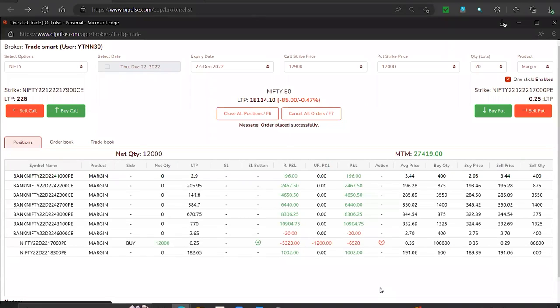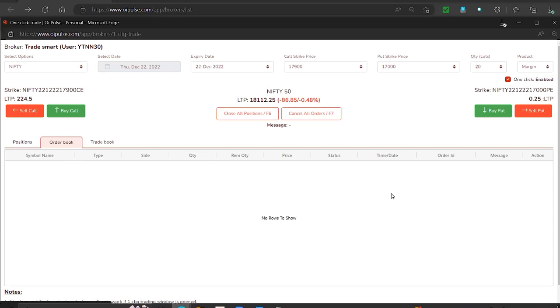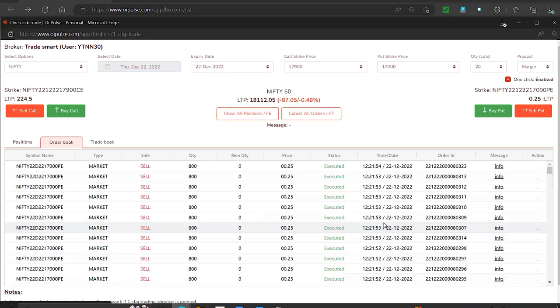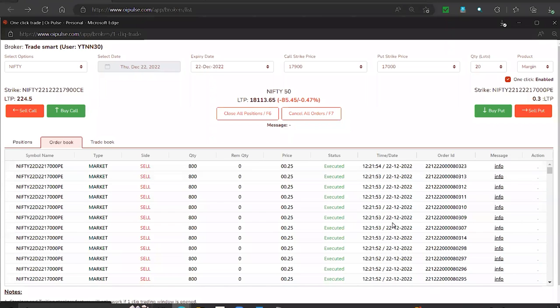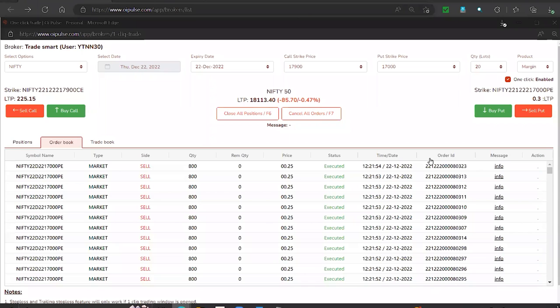But I showed you 1 lakh quantity can be entered and exited in no time. All in one minute - if you wanted to enter 1 lakh quantity and exit, you should still be able to do it. Guys, this is a live trade.